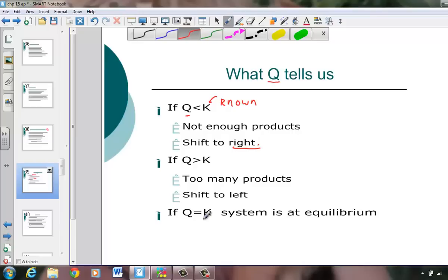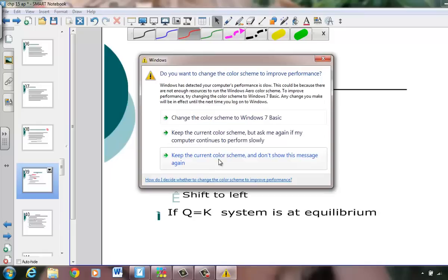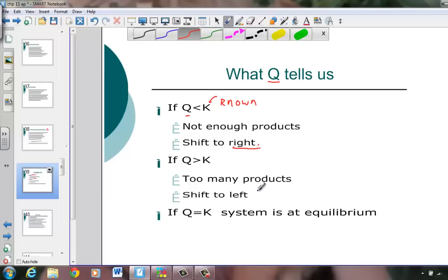Suppose you go through calculations and Q comes out too large compared to the known K constant. If Q is larger than the known equilibrium constant, then the products are in excess, and we're going to be reducing them — shifting to the left. If the number is too large, we have too many products, so we use those up and shift to the left. Eventually when Q is exactly the same as K, the system is at established equilibrium. If Q is too small, head to the right; if Q is too big, shift to the left.